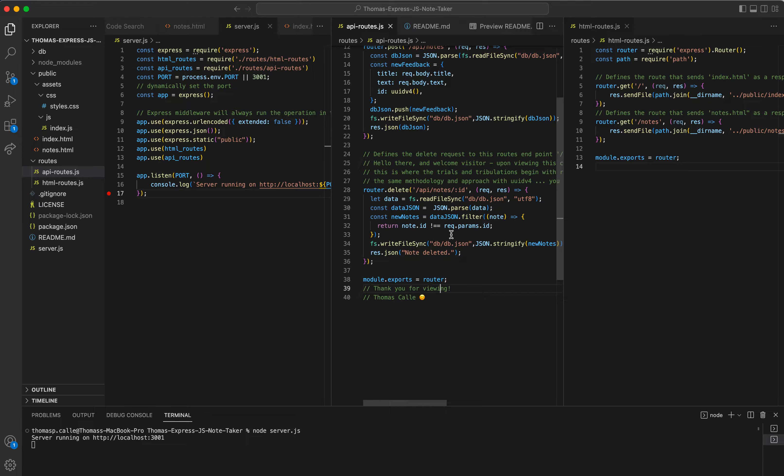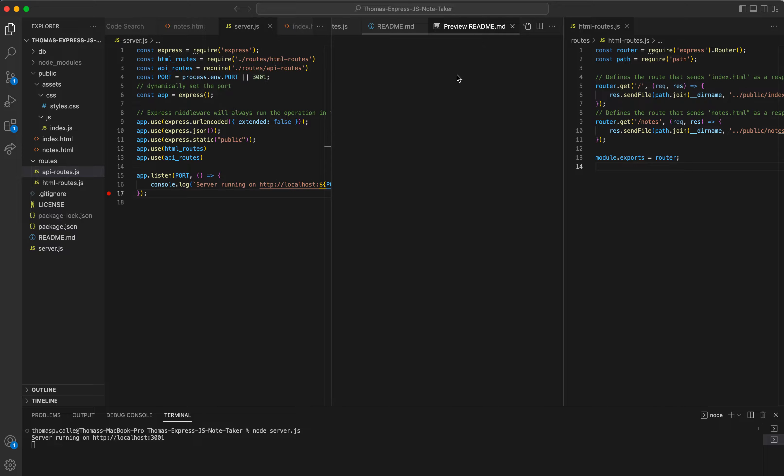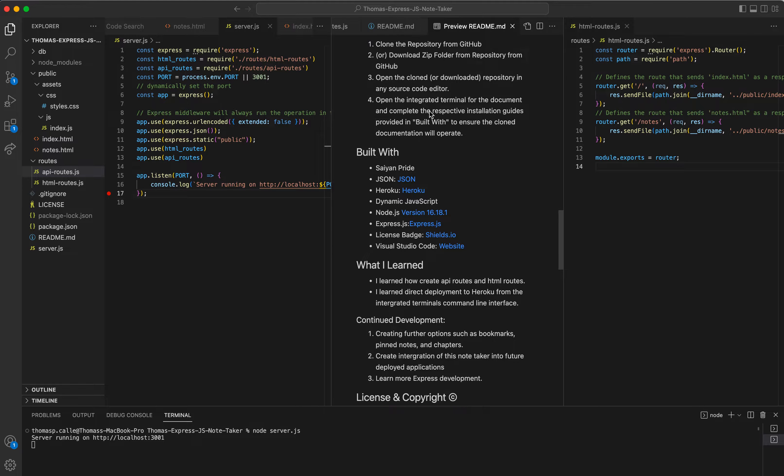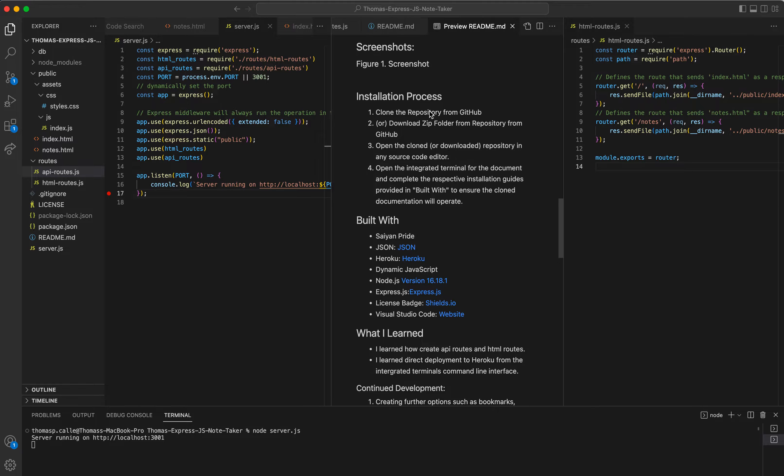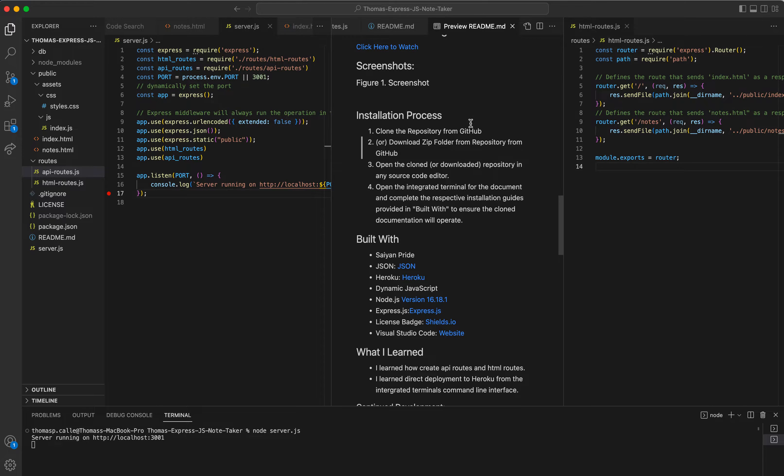Now, what I'm going to be doing is I'm going to be going into the readme, just so we can quickly walk over a few things. So right off the bat, before I go to the live demonstration on Heroku, I'm going to talk briefly about the installation process.